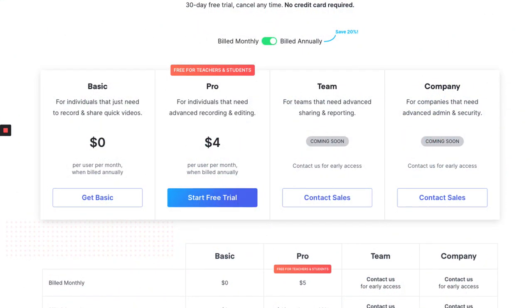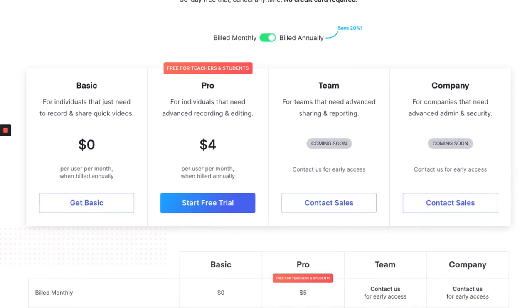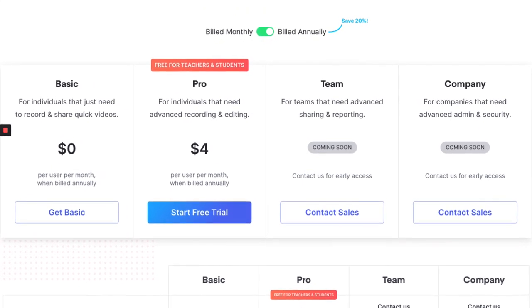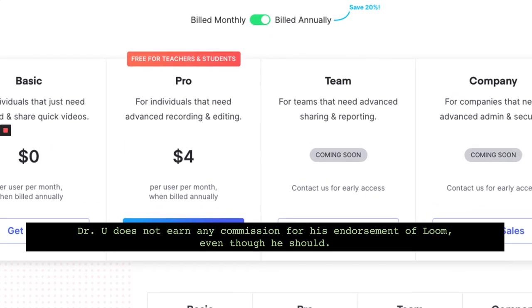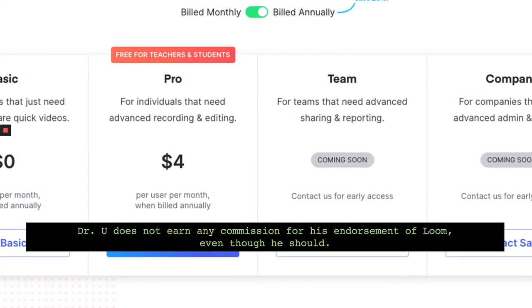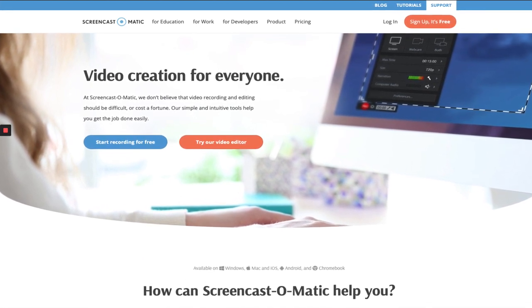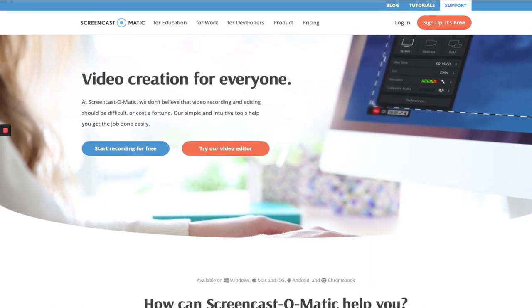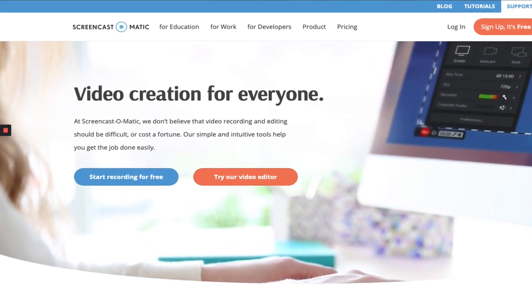With Loom, you have different options. You can get the pro version for free if you are a teacher or student. Otherwise, you can get a basic version of Loom for free, and if you want premium features, you pay for a team or company plan. It uploads your video automatically to a website, so you don't have to worry about using up disk space. If you're not into Loom, Screencast-O-Matic is another good option with a free version as well as a paid version, and it's pretty intuitive too.